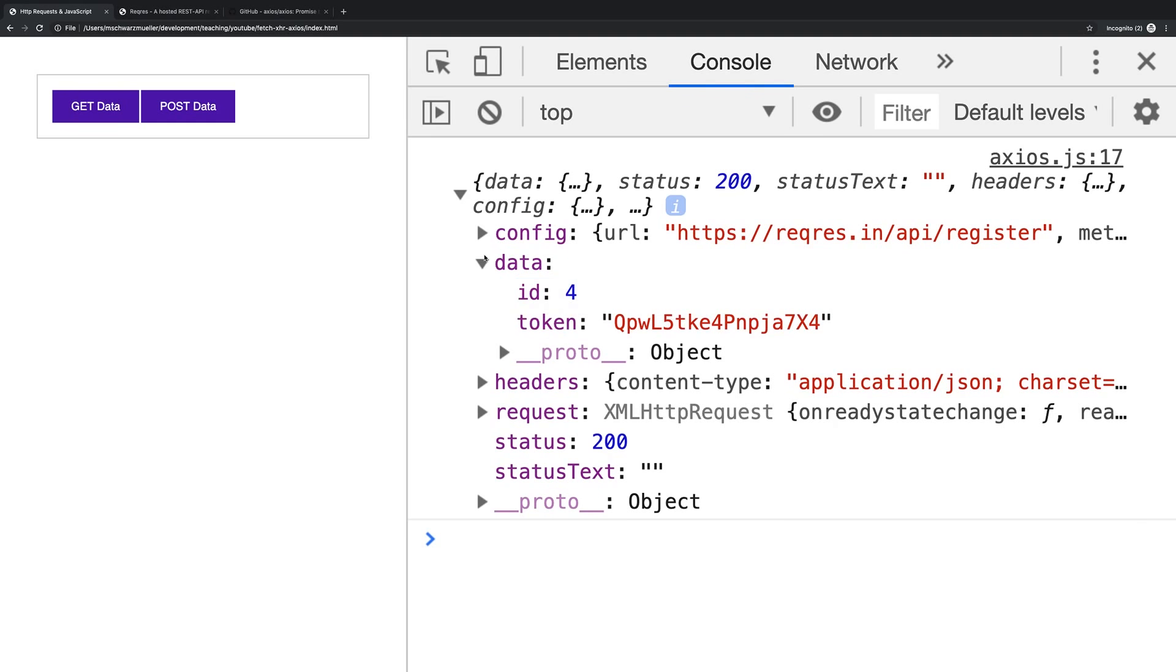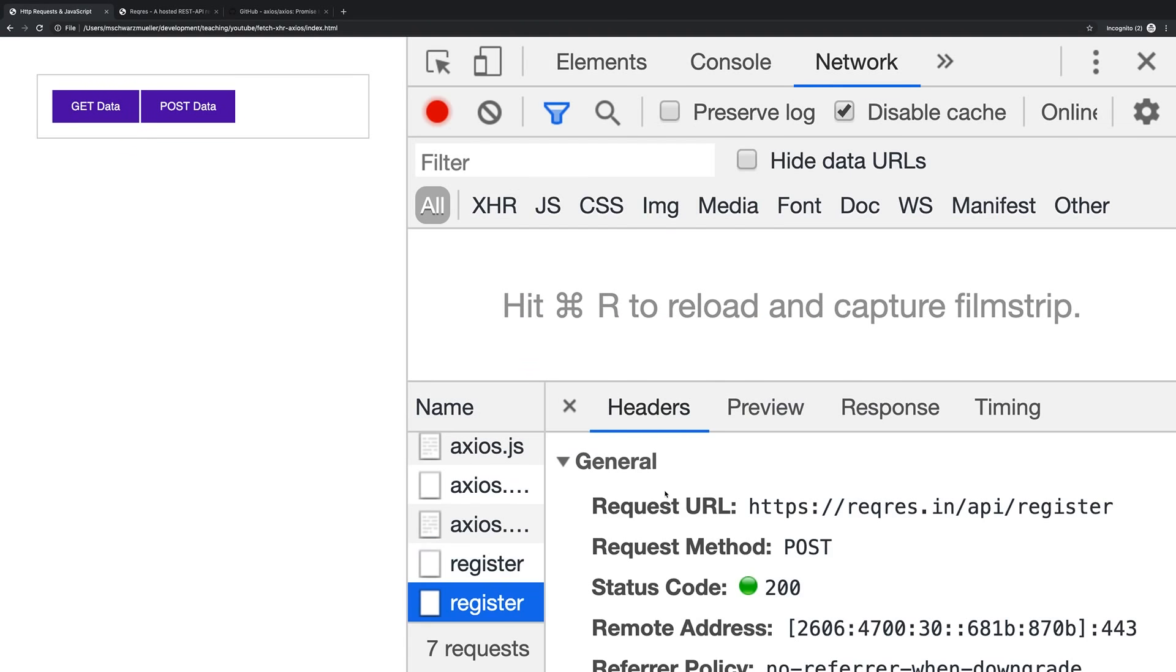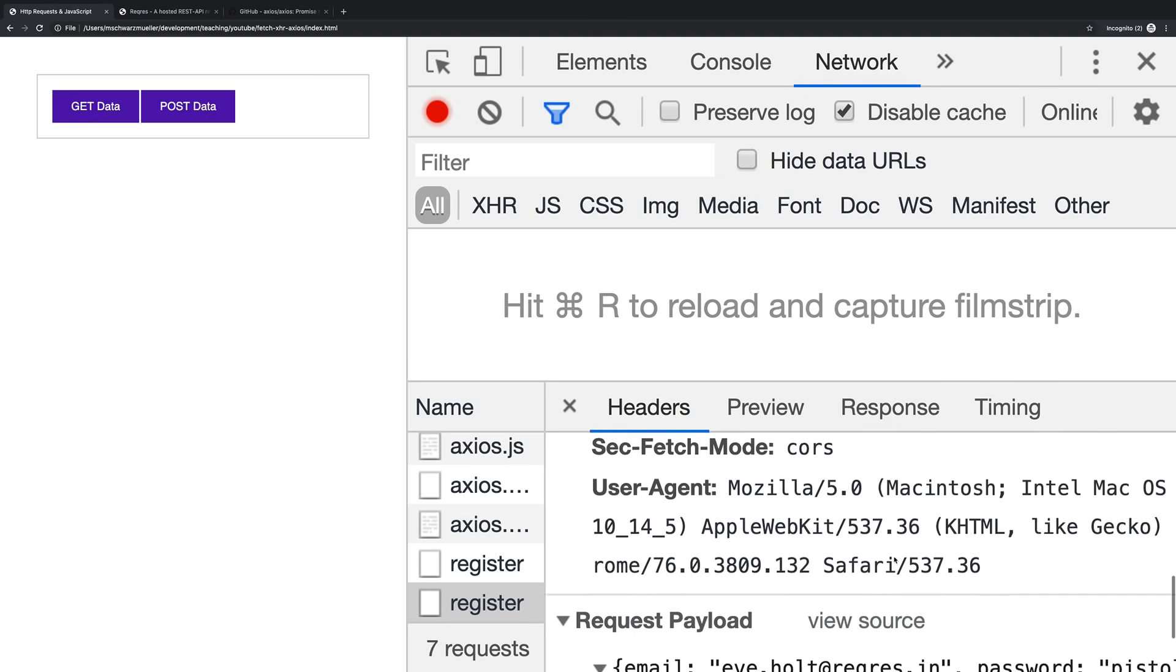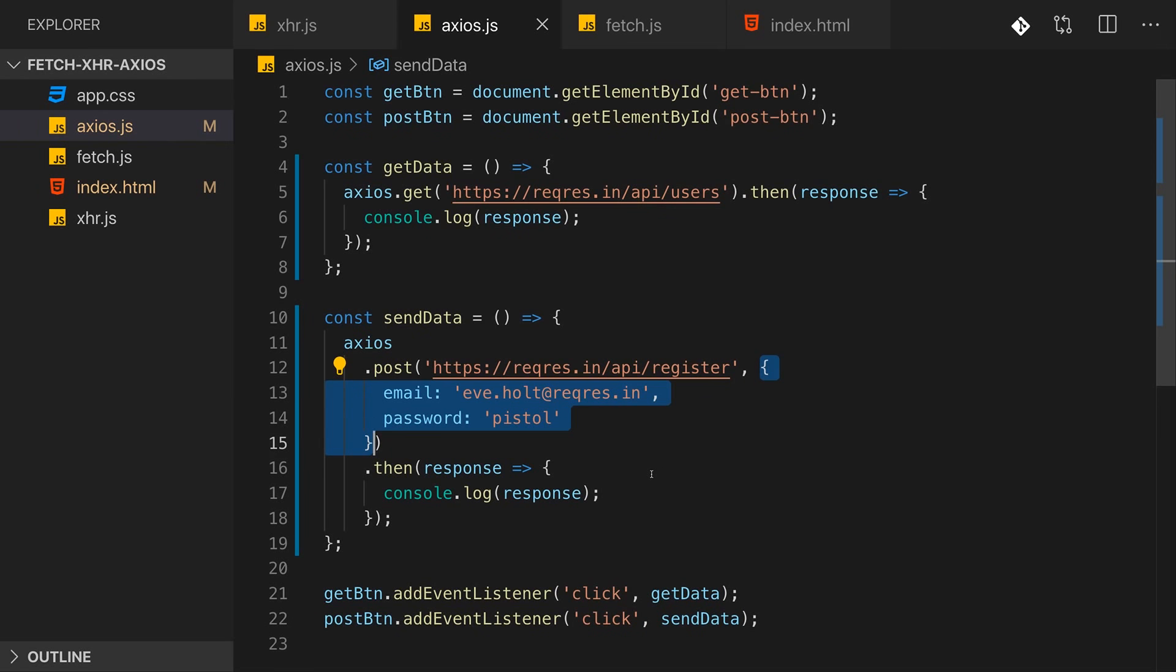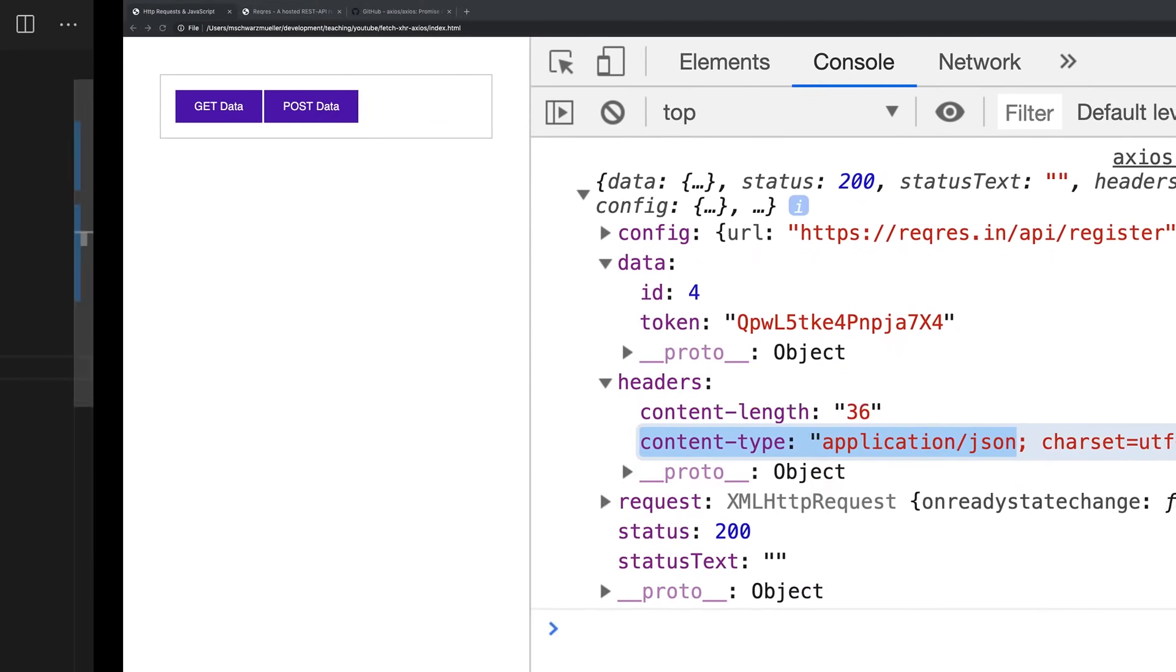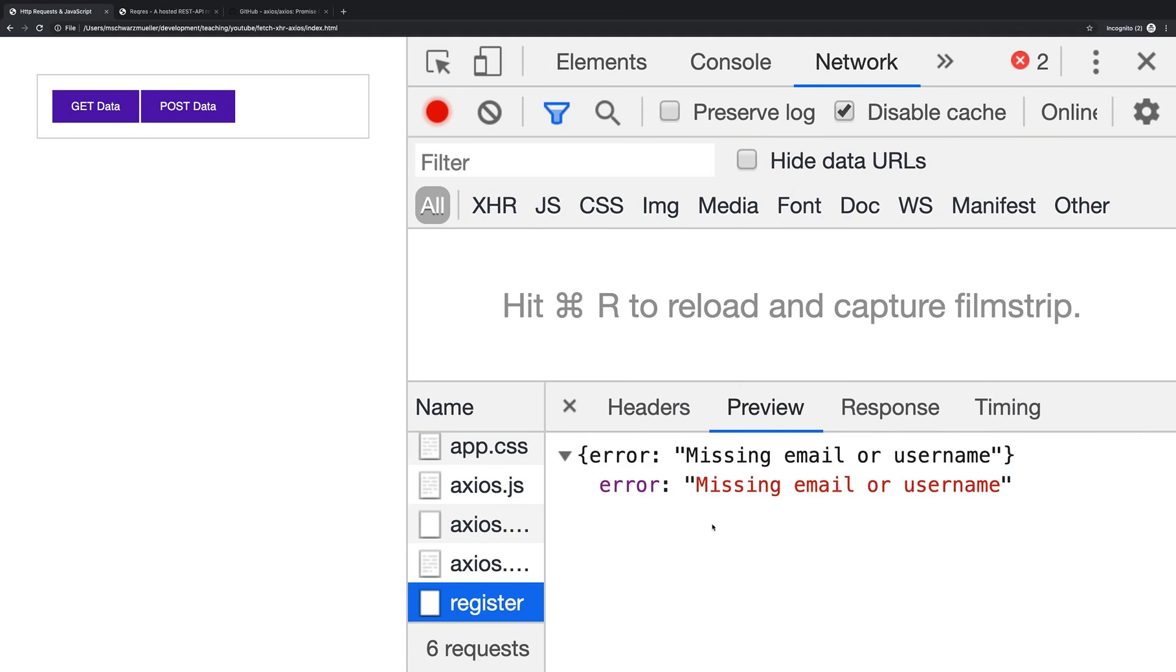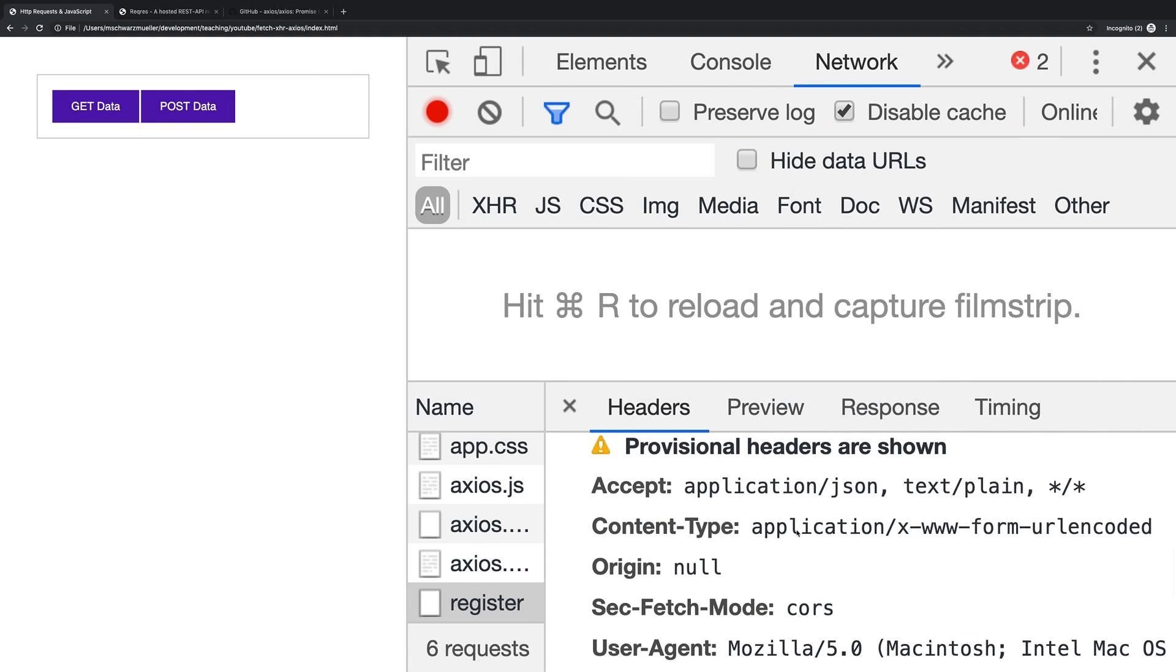This is some dummy data the API returns for a pseudo successful user registration. Not really a registration because it's all just dummy API, but it worked. Now one important note, if we have a look at the network tab and we have a look at the outgoing request, then we see that actually the content-type application/json header was automatically added by Axios. So what Axios does is it analyzes the data you're appending and then does the right thing with it. For a JavaScript object it converts it to JSON and it also adds the right header.